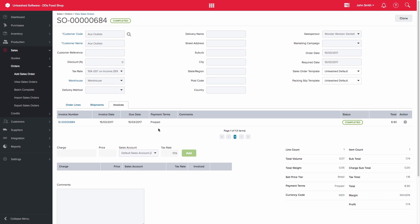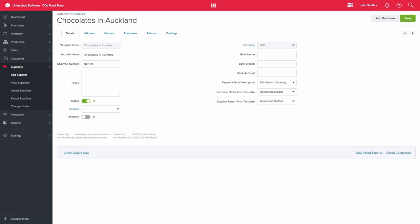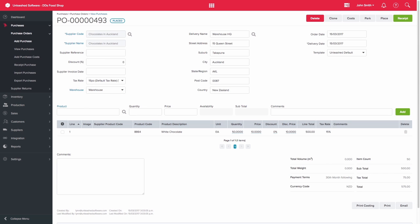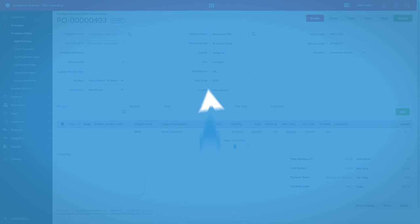You are also able to set up payment terms for suppliers which will then display on your purchase orders. Thank you for watching.